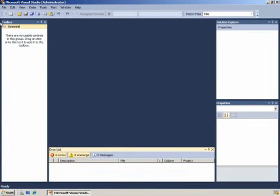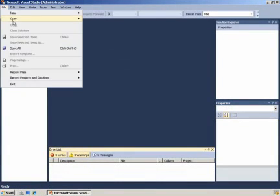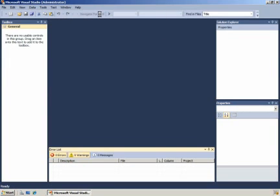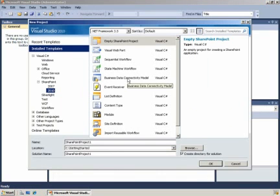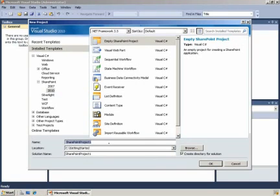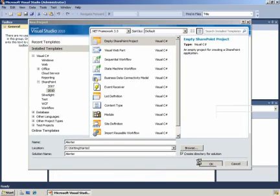We will now learn more about the deployment and debugging support that Visual Studio provides when creating SharePoint solutions. Along the way we'll learn about application pages and work with alerts in the SharePoint object hierarchy. Alerts are the mechanism by which an information worker is notified when an item has changed.